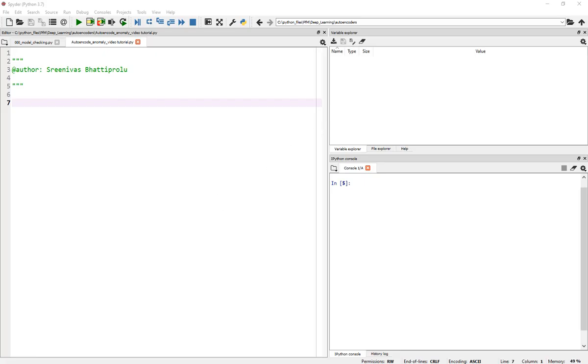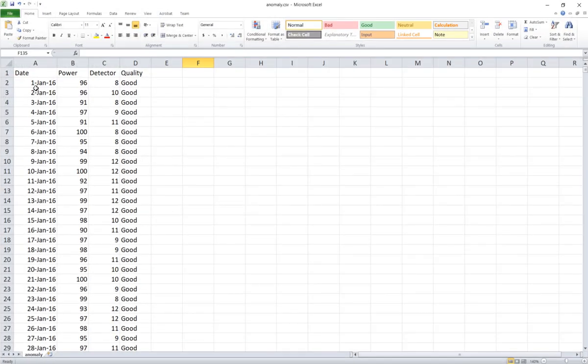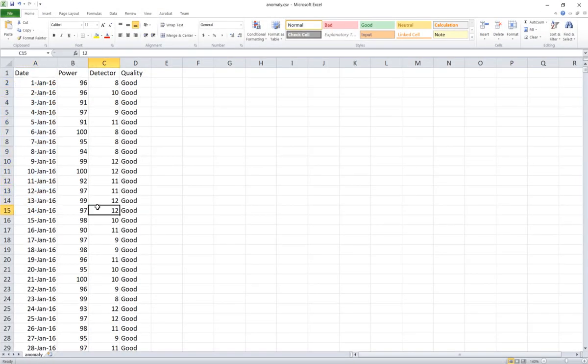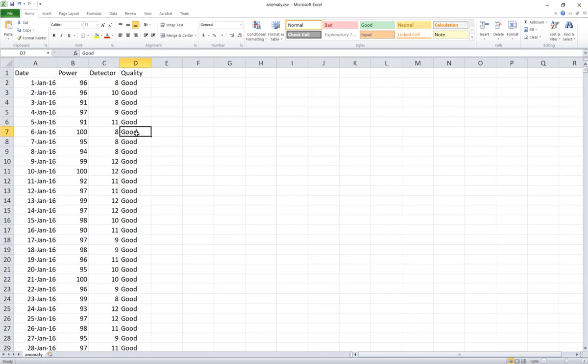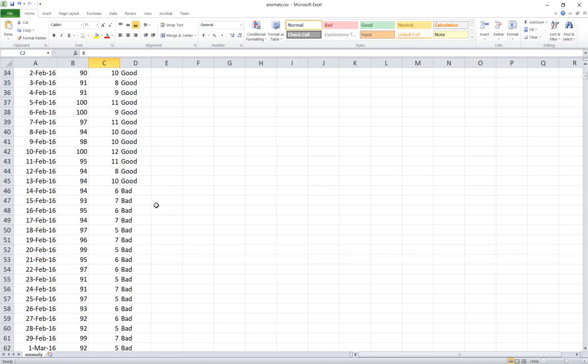By the way, the data I synthetically created has a date starting from January 2016, goes all the way to December 2019. I'm recording this in early January of 2020. For about three years, I have the data for the power of the laser and the detector sensitivity. Someone labeled it as good or bad. If the power is centered around 95, then it is good. If the detector is centered around 8 or 9, it is good.